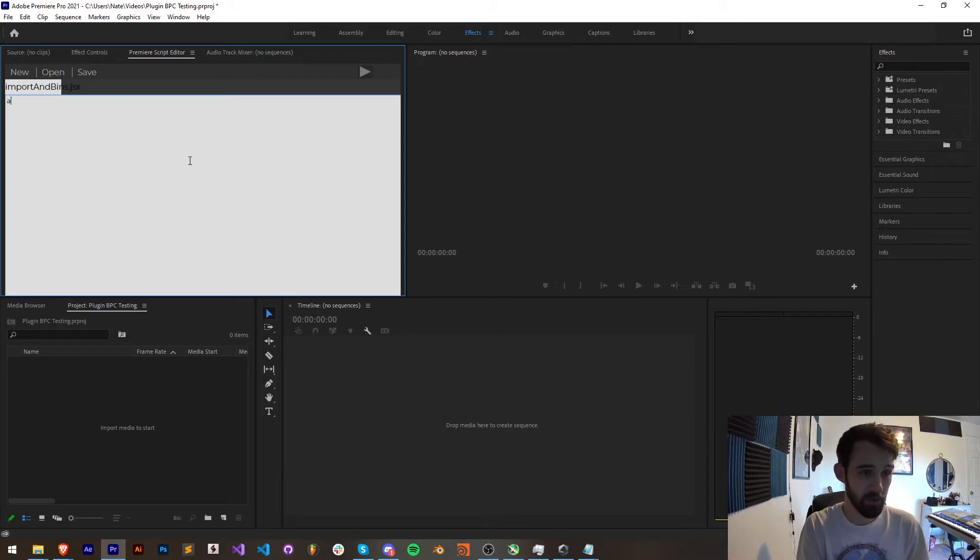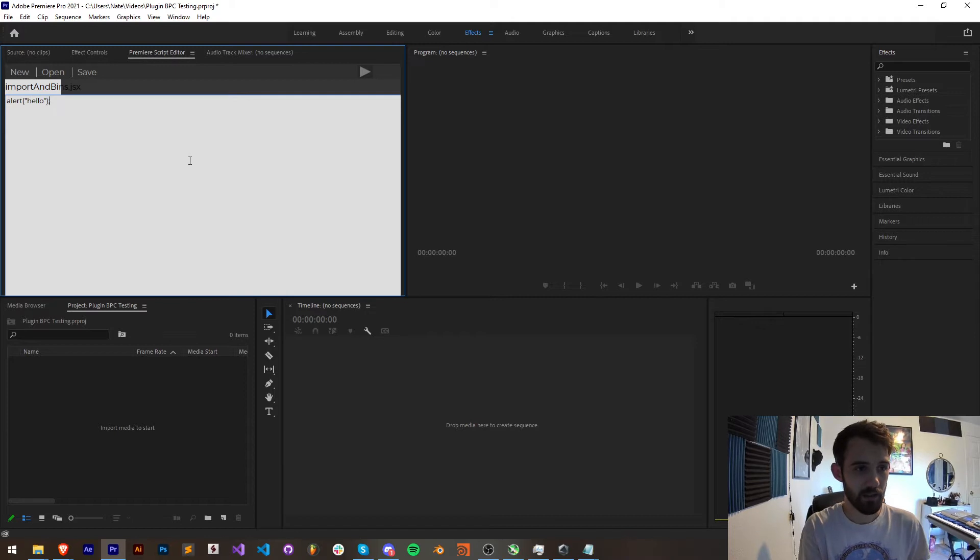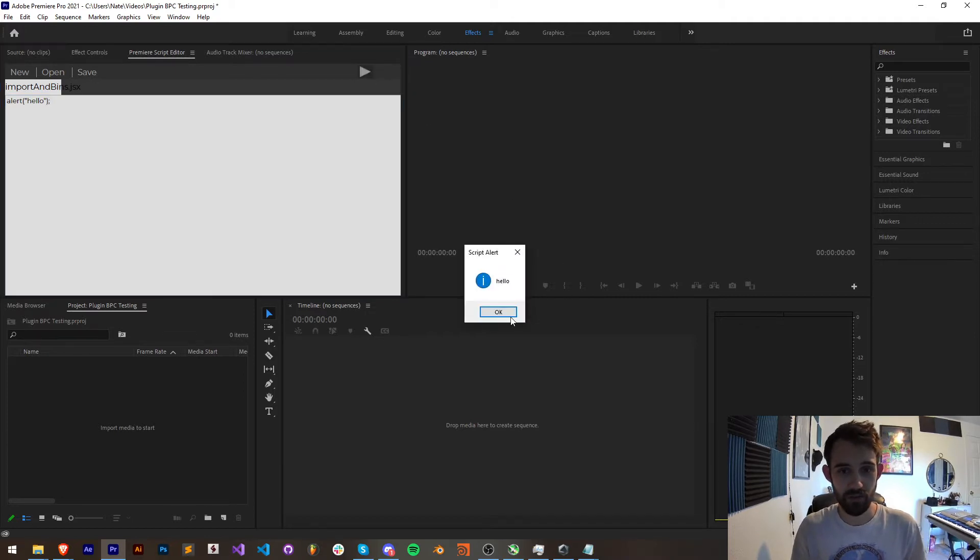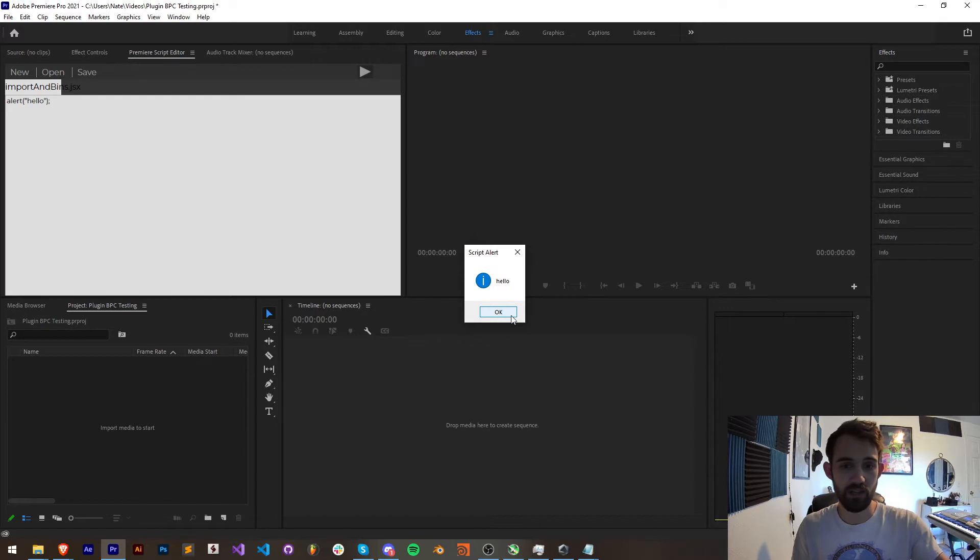There's going to be a couple bugs with this script editor which need to be worked out over time. But just to make sure it's working we're going to say alert hello, click on save and run it. And as you can see we get a nice alert.